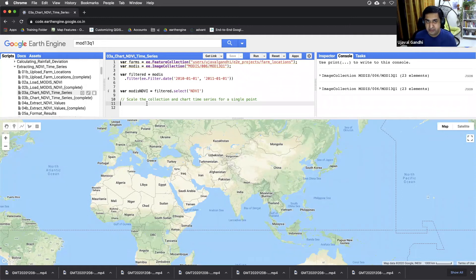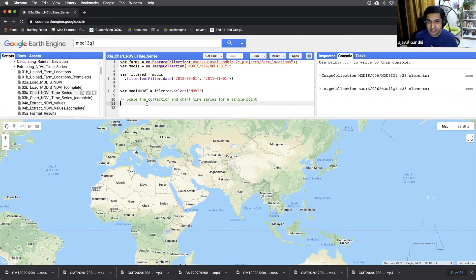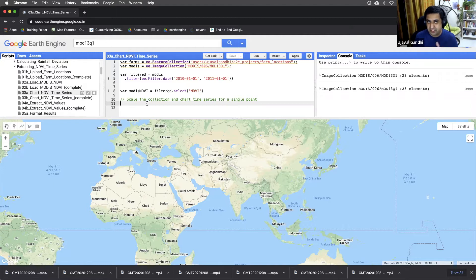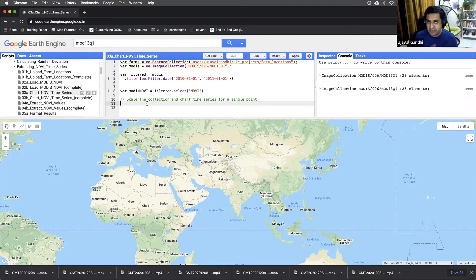We are in script number three of the guided project on extracting NDVI time series. In the previous script, we saw how to load the MODIS collection, extract one image, and visualize it.